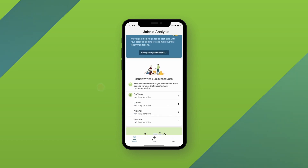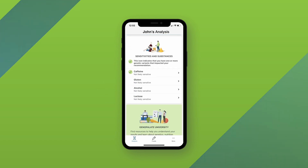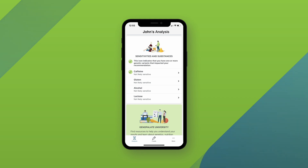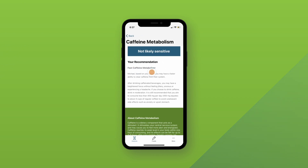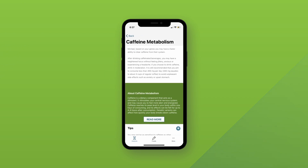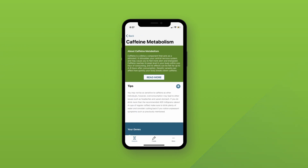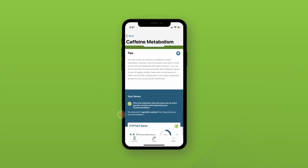Your sensitivity and substance results are below your optimal foods on the homepage. Similar to the other nutrients, the green DNA symbol highlights which ones your genes impacted. You can also scroll through each individual result to learn more about your recommendations.